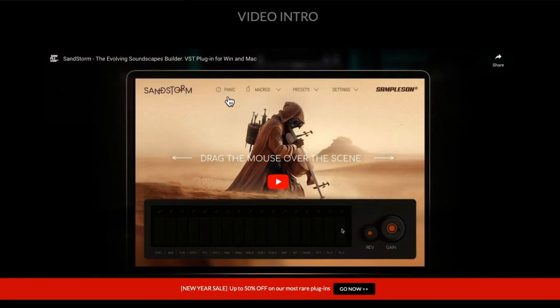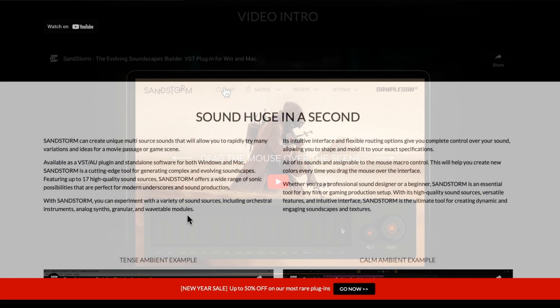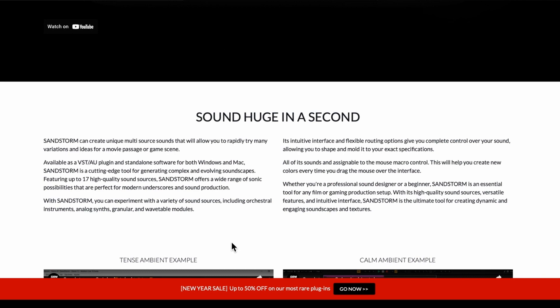You've got these menus here - the main ones are Macros and Presets. The Settings is just for assigning your MIDI and audio input/outputs. So Sandstorm can create multi-source sounds which allow you to rapidly try many variations and ideas for a movie passage or game scene. Available as a VST, AU plugin and standalone software for both Windows and Mac, Sandstorm is a cutting-edge tool for generating complex and evolving soundscapes.